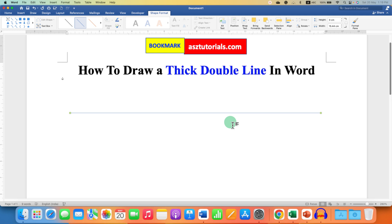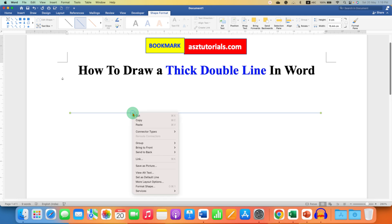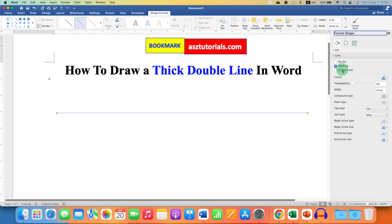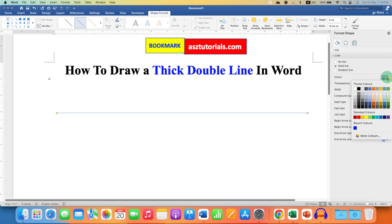Now we can convert this solid thin line to double line. To do that, right click on the line, go to Format Shape, and select the option Solid Line. Under the line, you can change the color of the line to the color you want, for example red color.